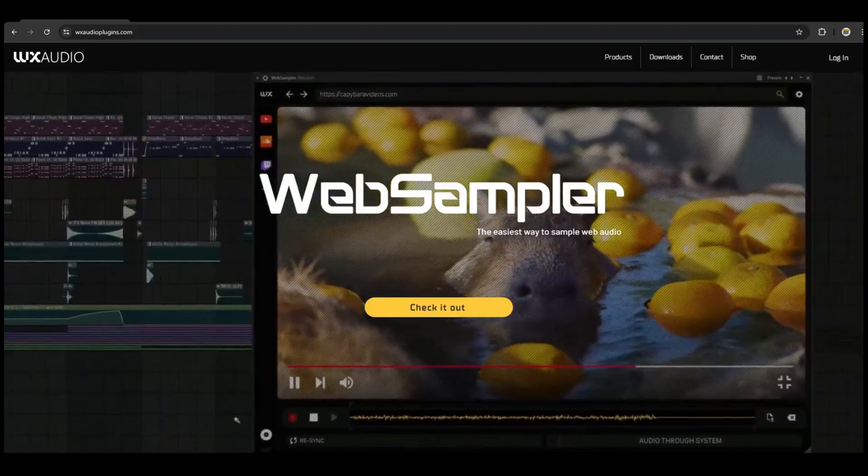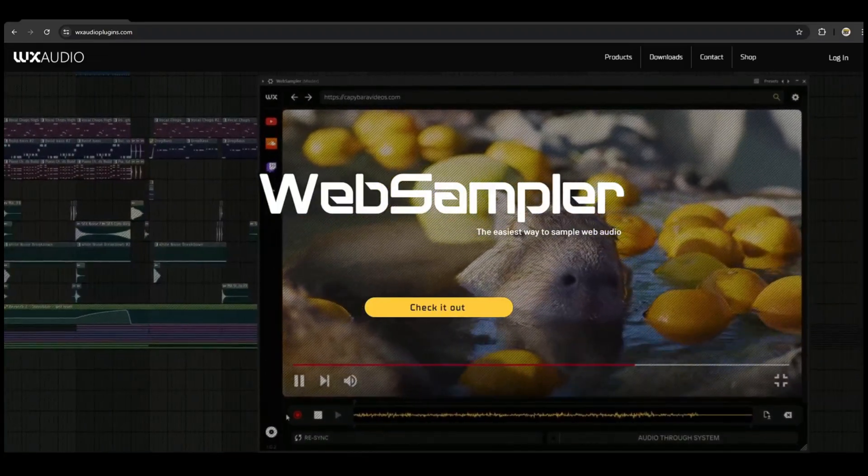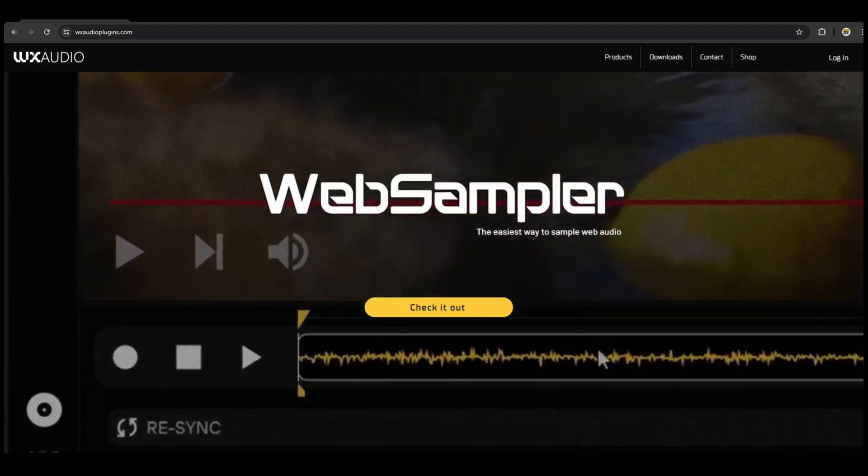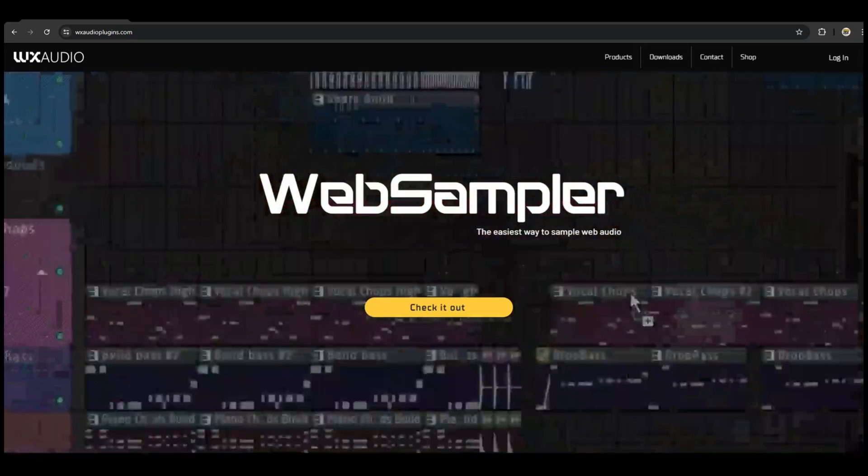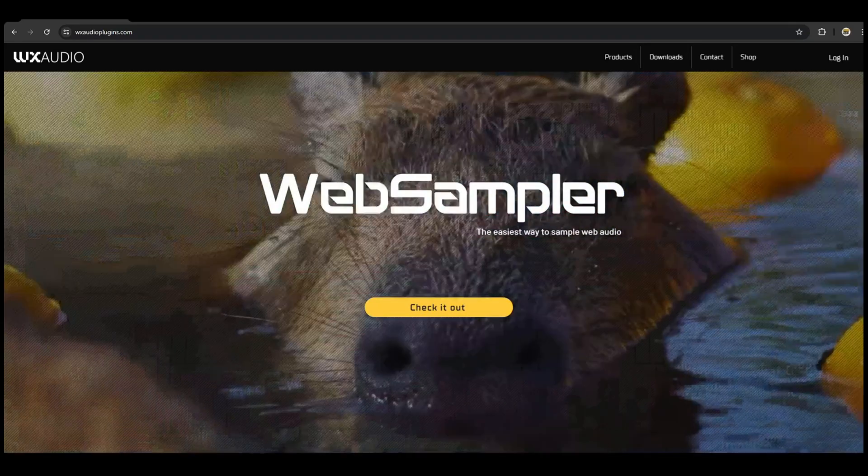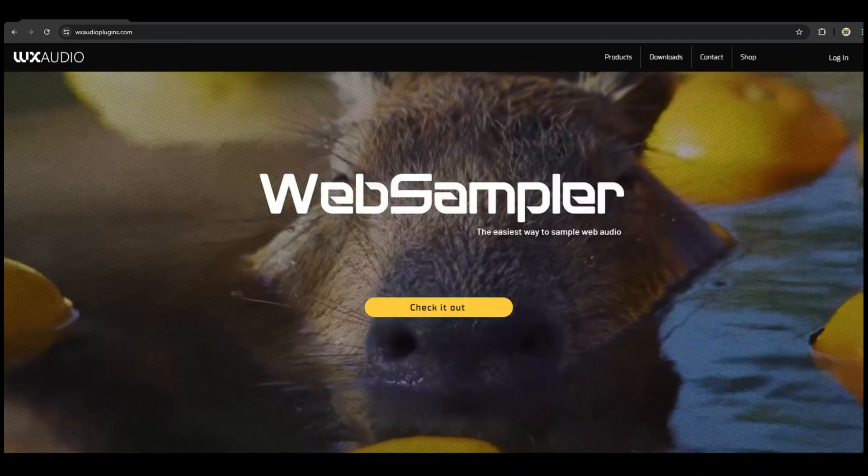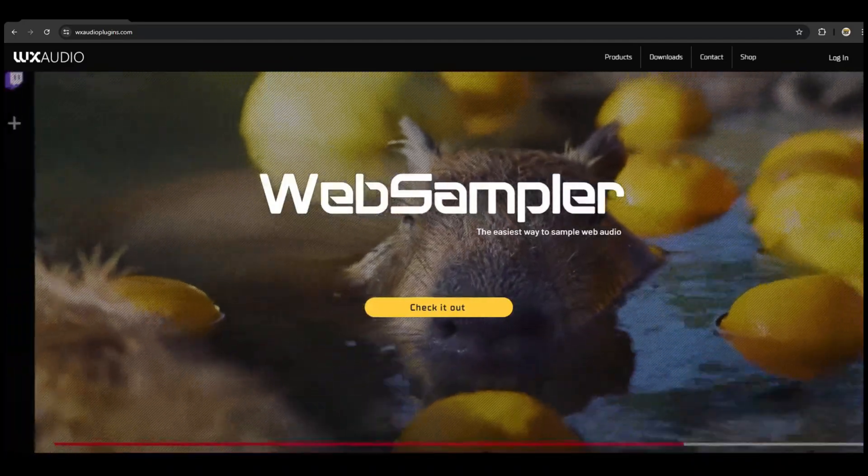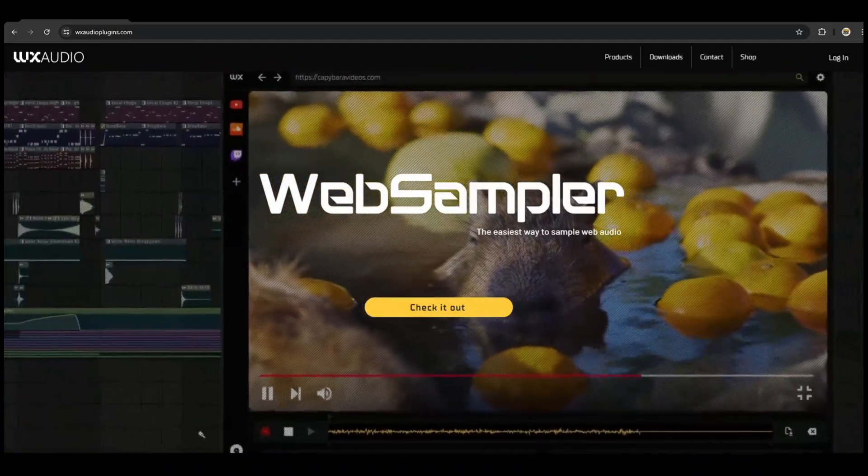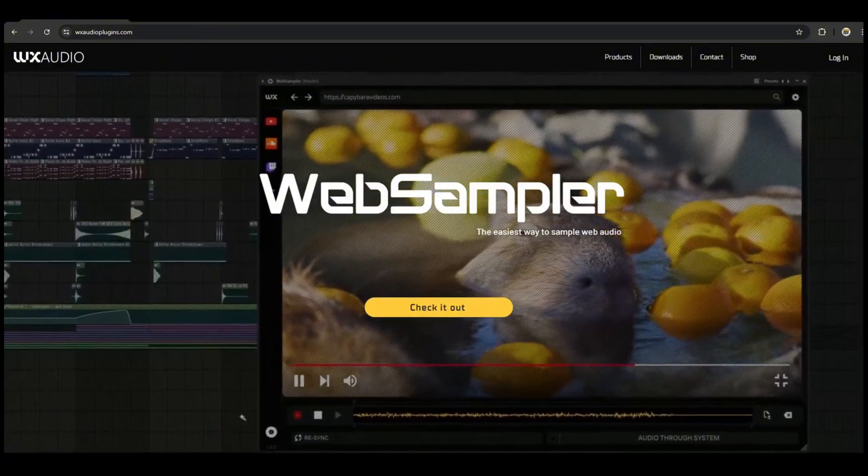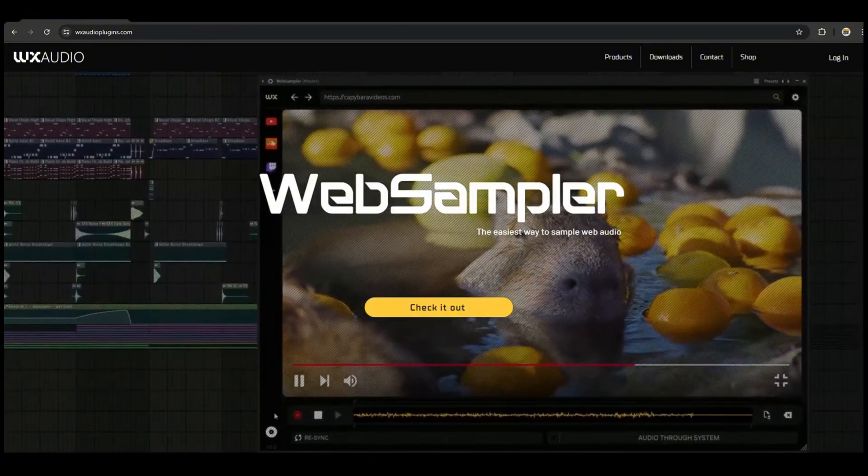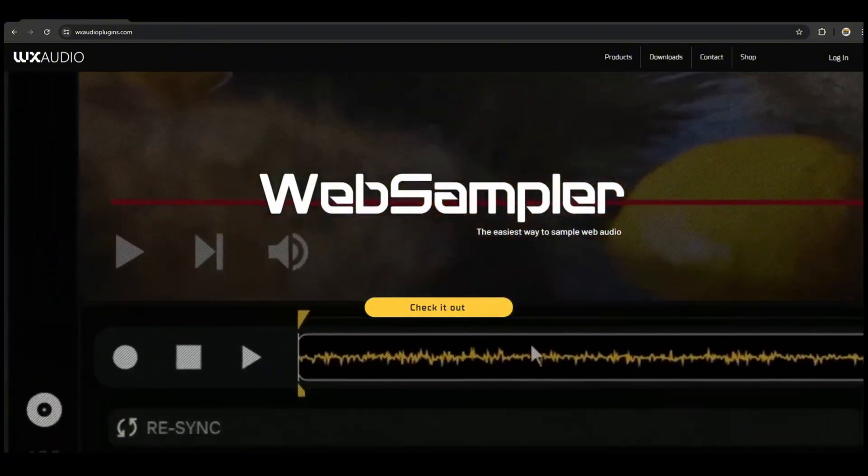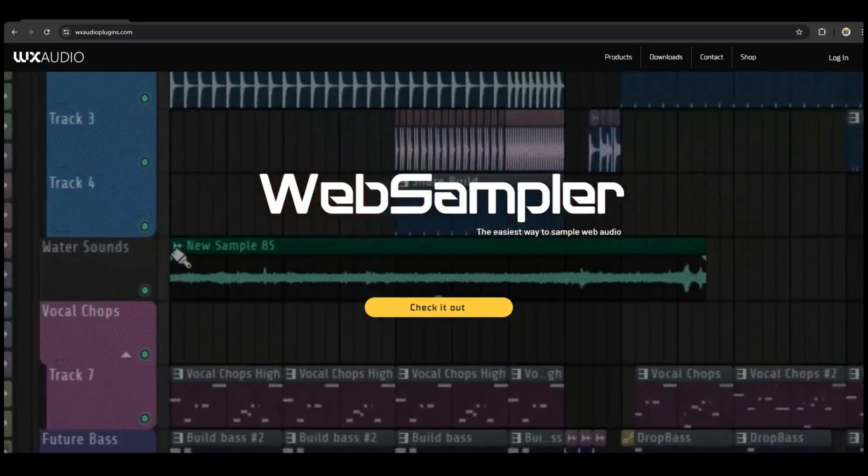Web Sampler here is not just for people who make music, it's for content creators of all types. There's times where you want to pull a clip from something, and if you don't have an audio interface like a Rodecaster Pro or whatever, it becomes very difficult to just record directly from a browser into your audio software. But now it's not, not anymore.